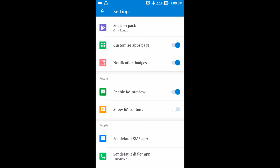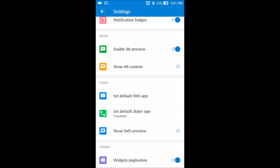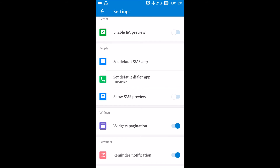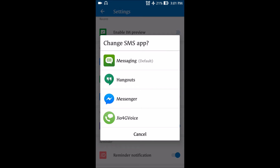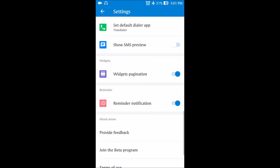Notification badges are supported — you can switch this on or off, and it will show the number of notifications on the app icon itself. You can also enable IM preview, which previews your messages on the home screen in the recent page section. There's also a set default SMS app option, where you can decide which app to use for dialing or messaging from the people's menu.